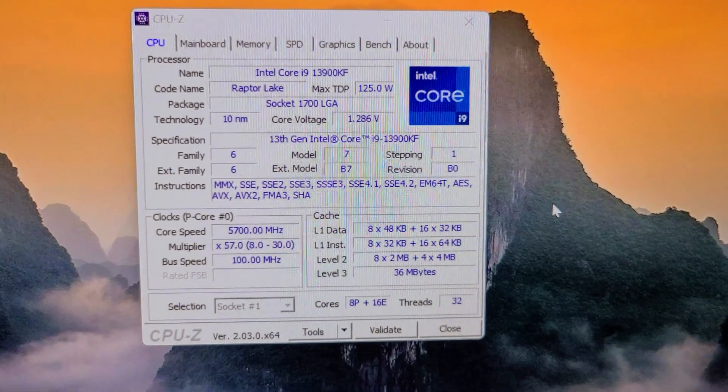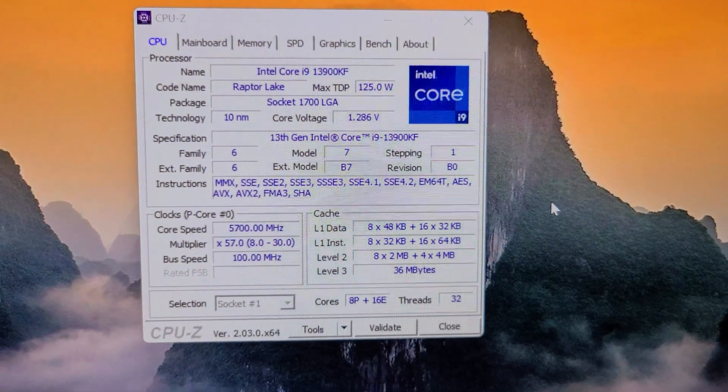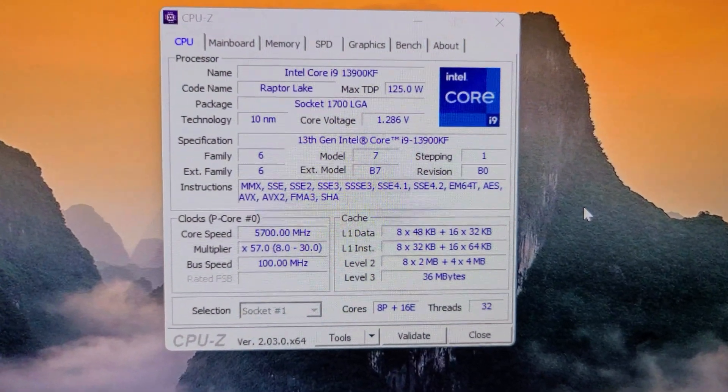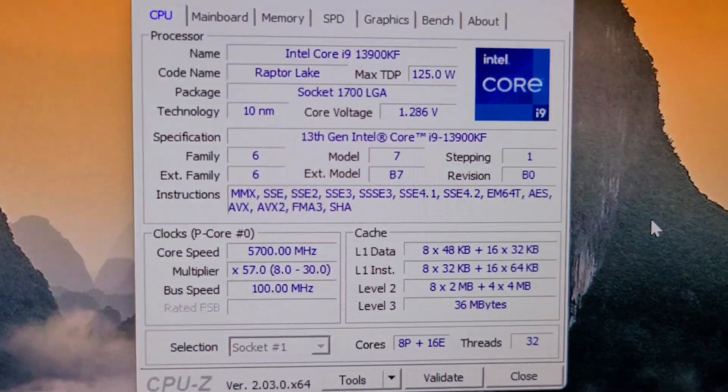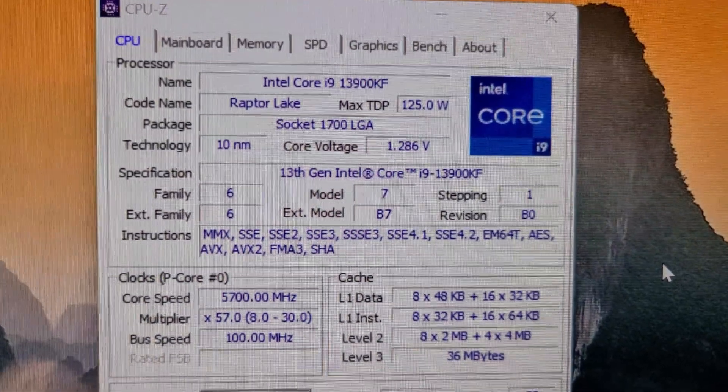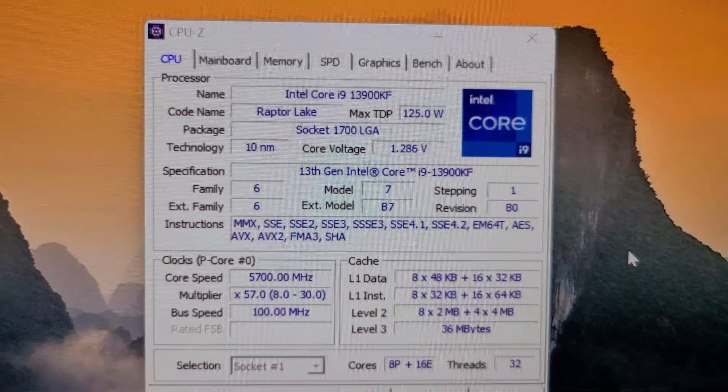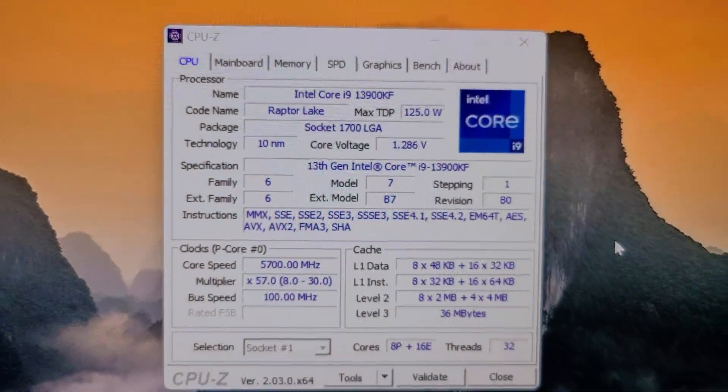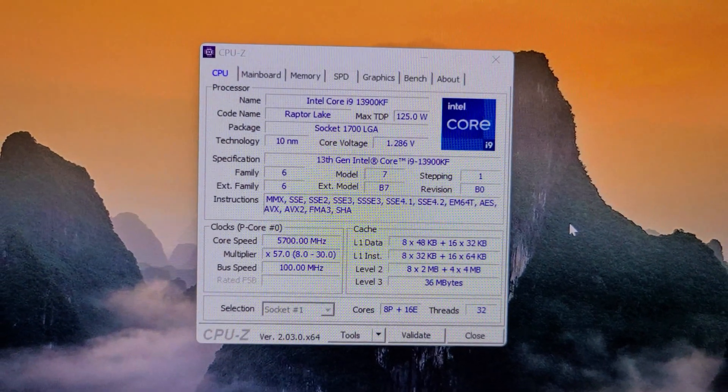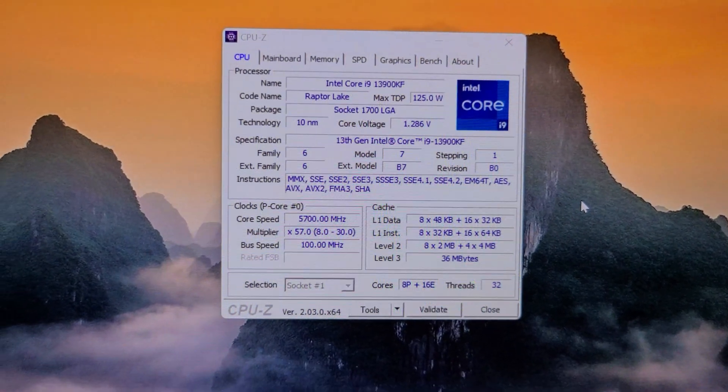Okay, so now I'm booting it to Windows 11, and as you can see, my processor is at 5.7 gigahertz overclock, and my voltage there is sitting around 1.286 voltage, which is basically where I had it at normally at the BIOS.